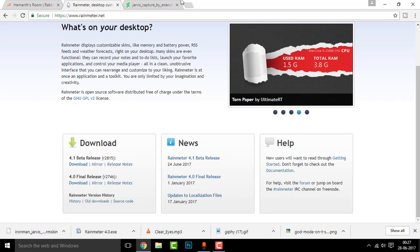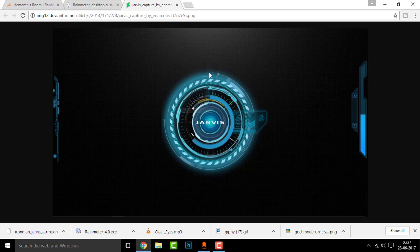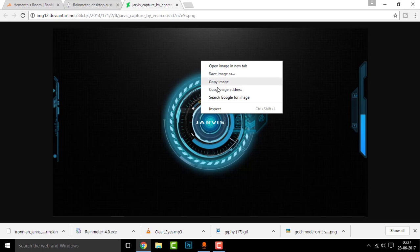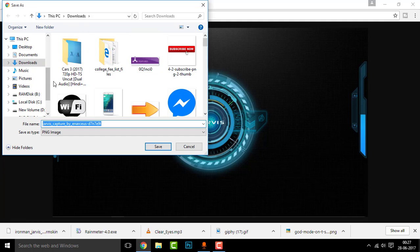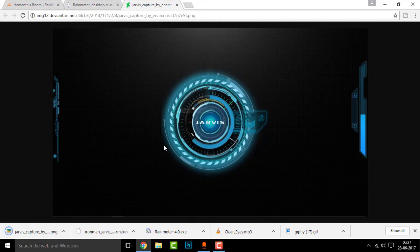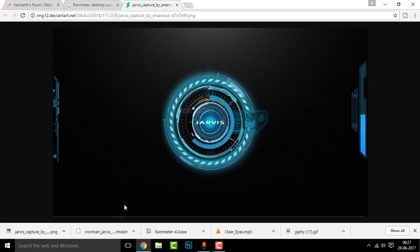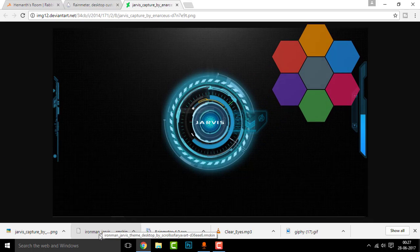Now go to the second link and you'll be redirected to this page. Right here, once you open this, right click and click on save image as and select any destination. I'll select the desktop for now. And if you click the third link, you'll automatically download this Iron Man Jarvis theme.